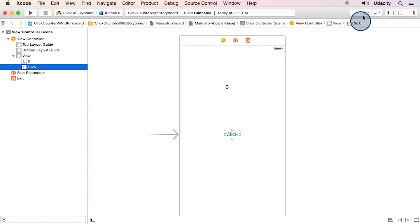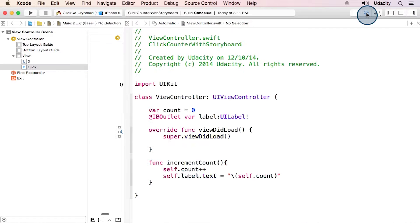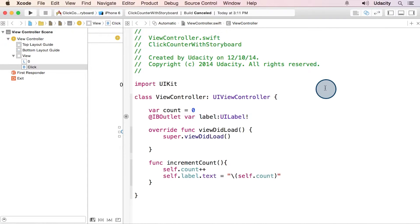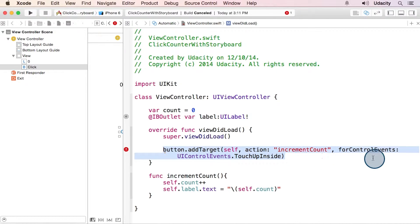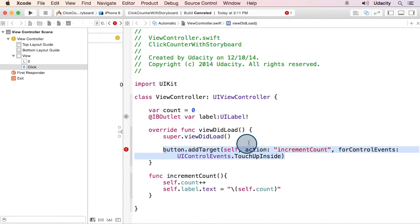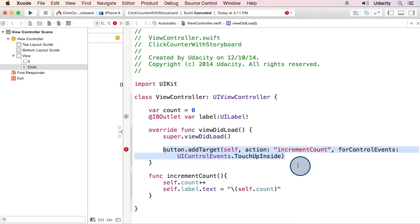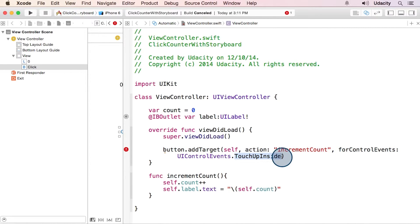First up, let's open up our view controller file for a little review on target actions. Recall that the target action that we added programmatically had three key components. Its target, which was self. The action, which was the method increment count. And the event that would trigger that action, touch up inside.